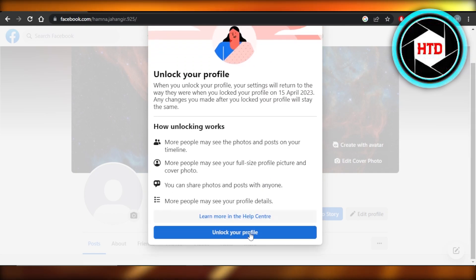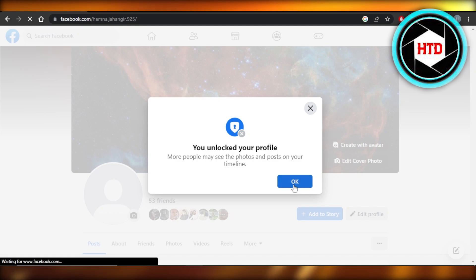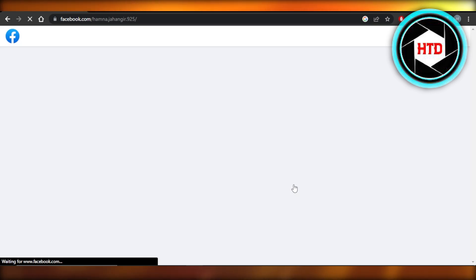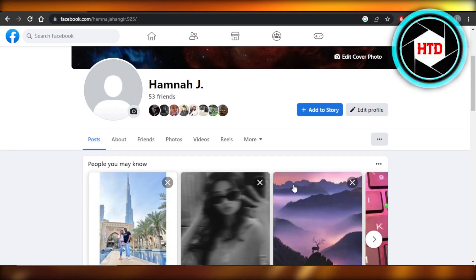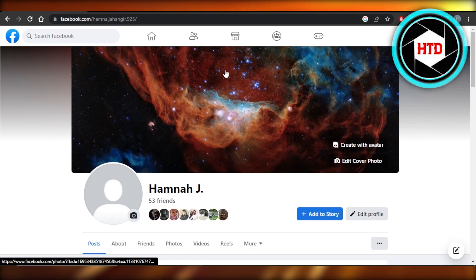Then scroll down and click on 'Unlock Your Profile,' click OK, and your profile will be unlocked. Now people will be able to see my photos and my profile. You can do this temporarily just to test if it fixes your problem.